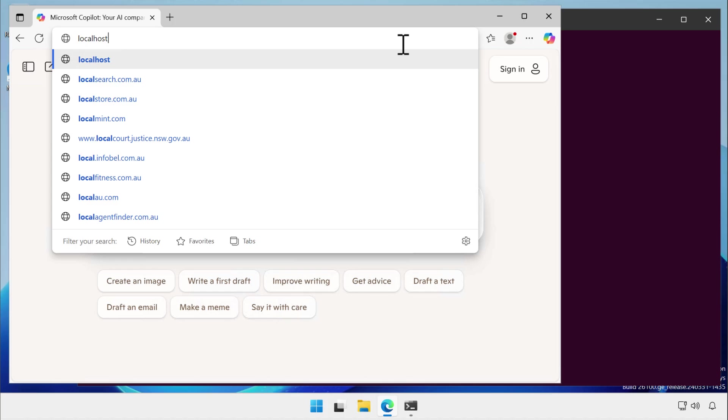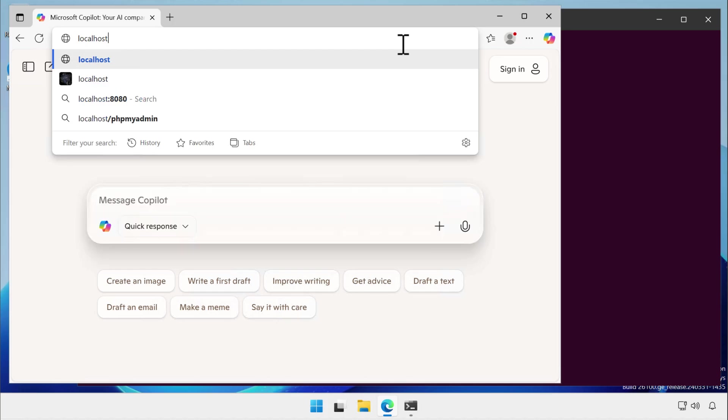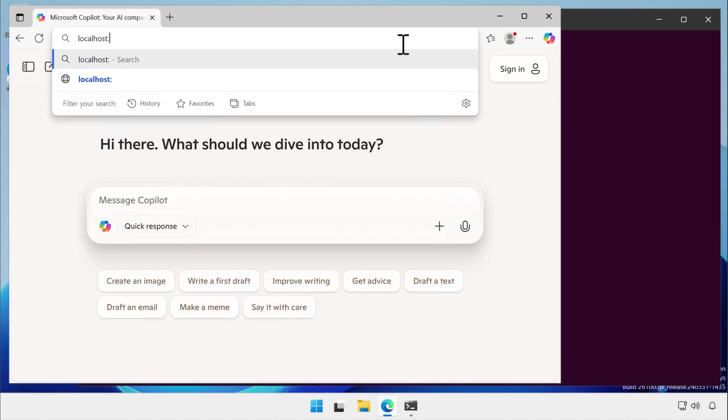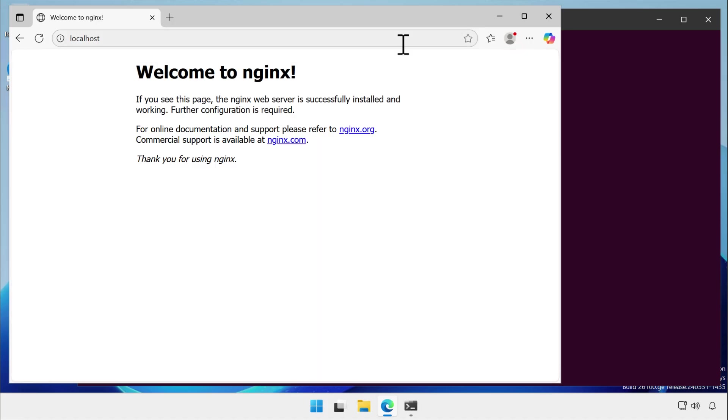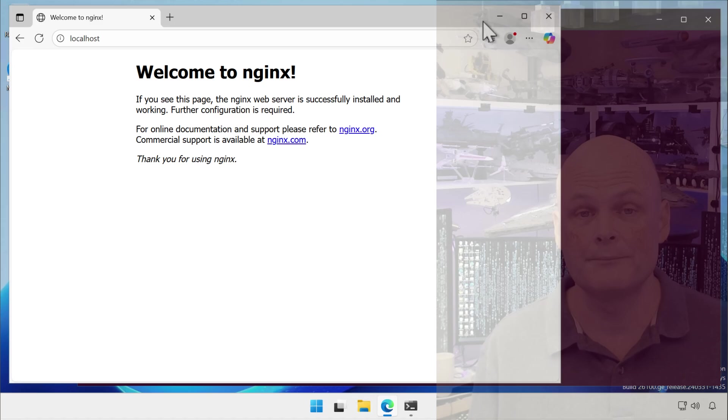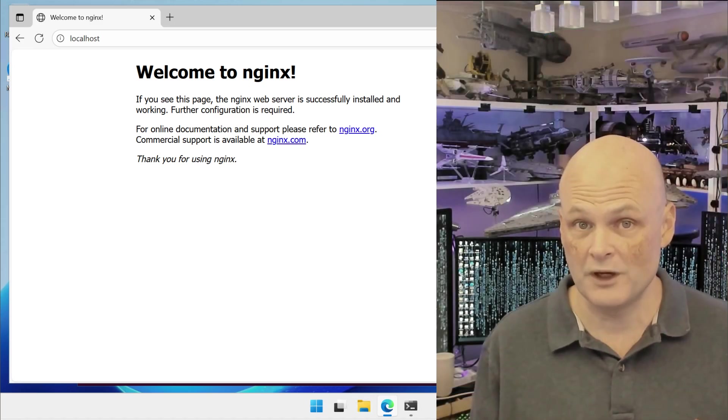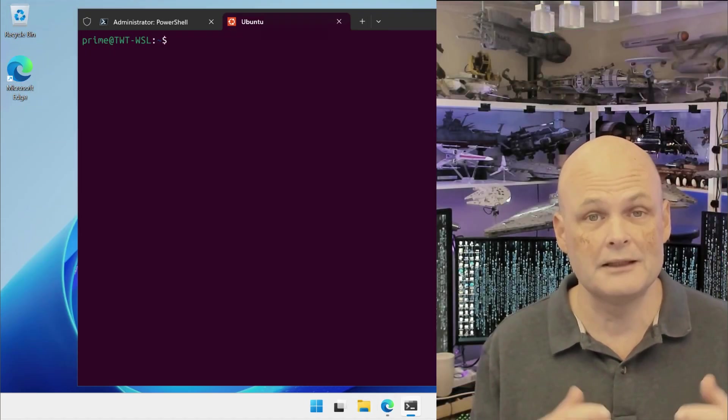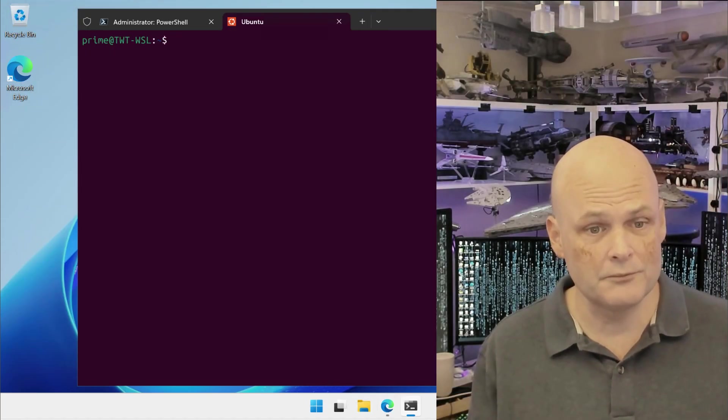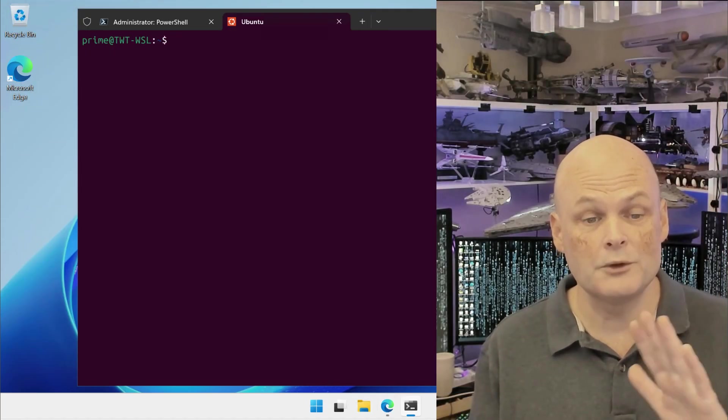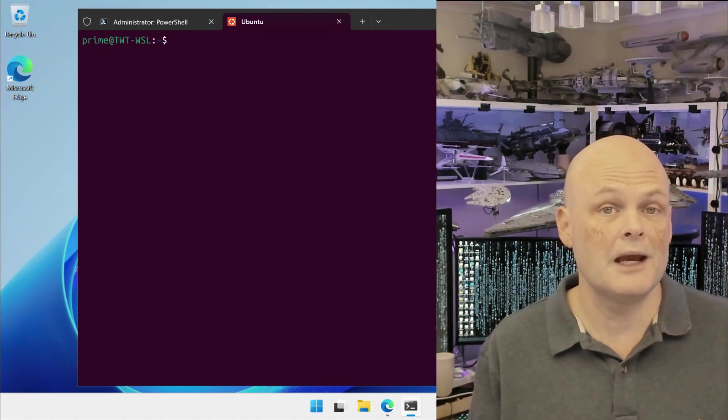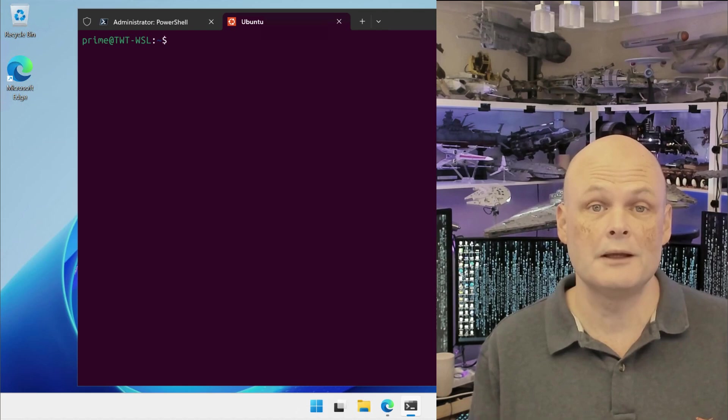you can access them using the localhost address in the browser on the computer on which WSL is running. But what if you want to make that Linux service running under WSL available to the network?